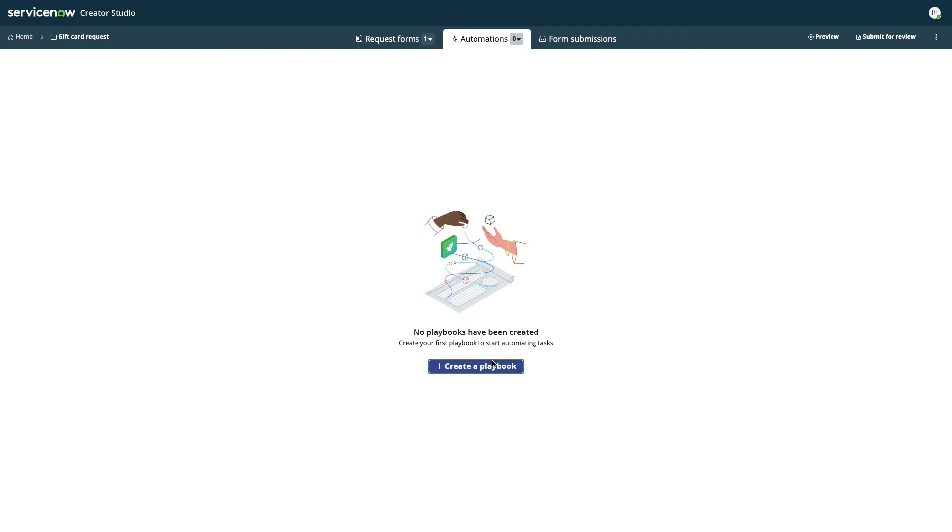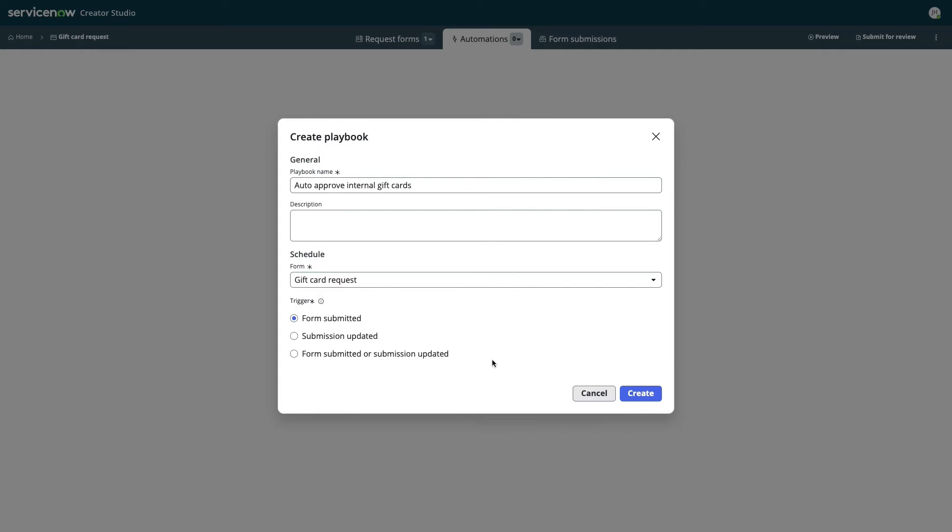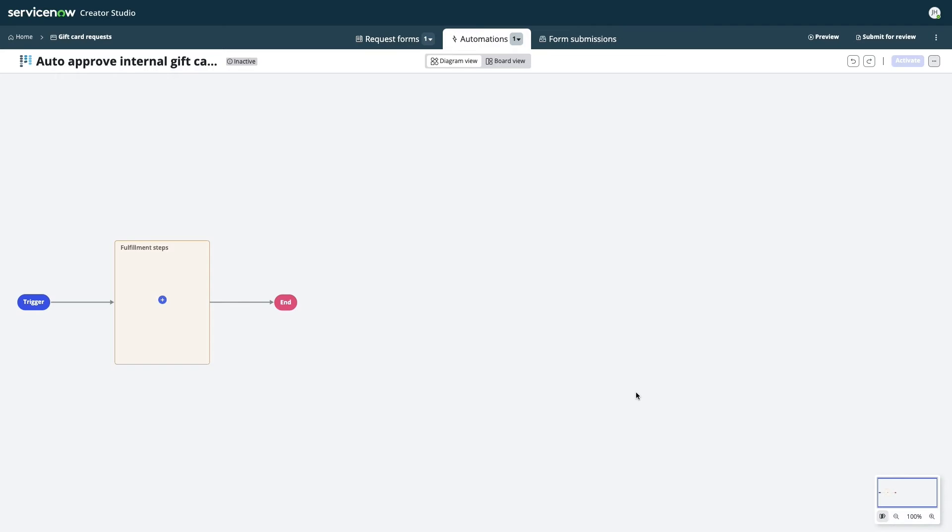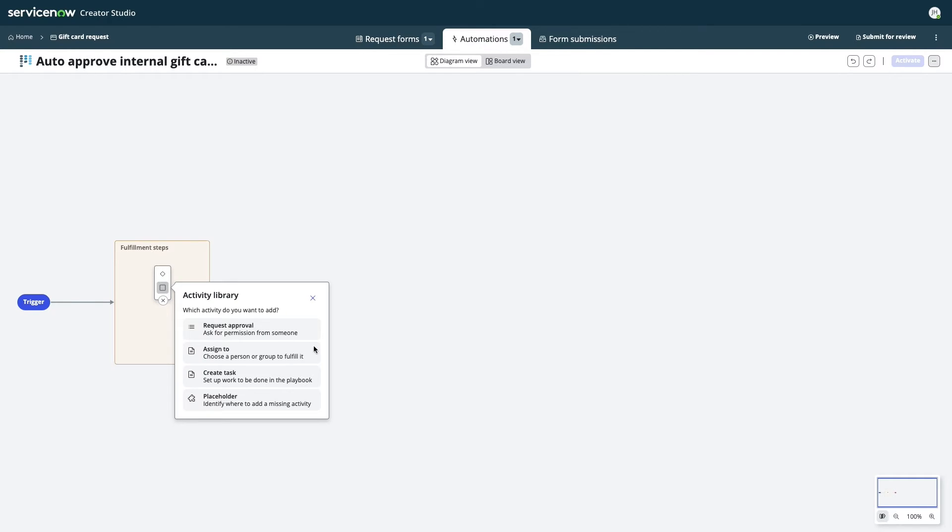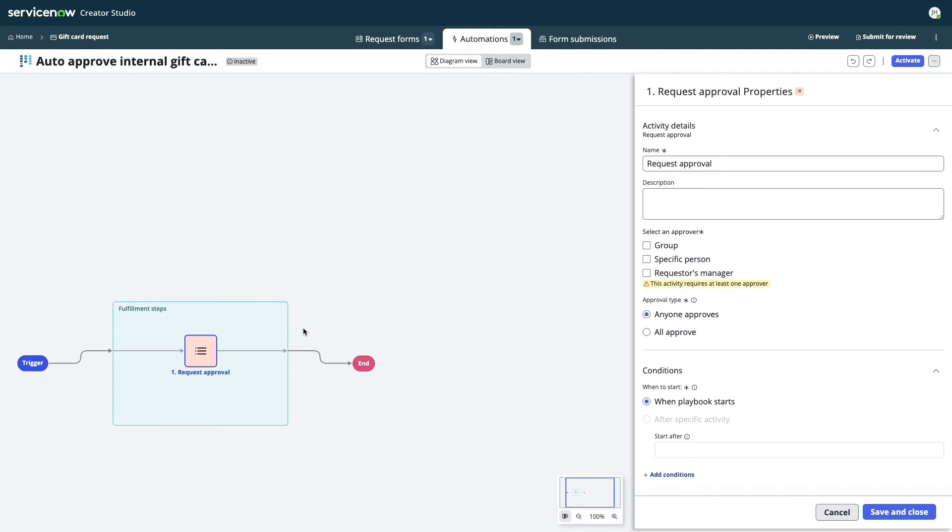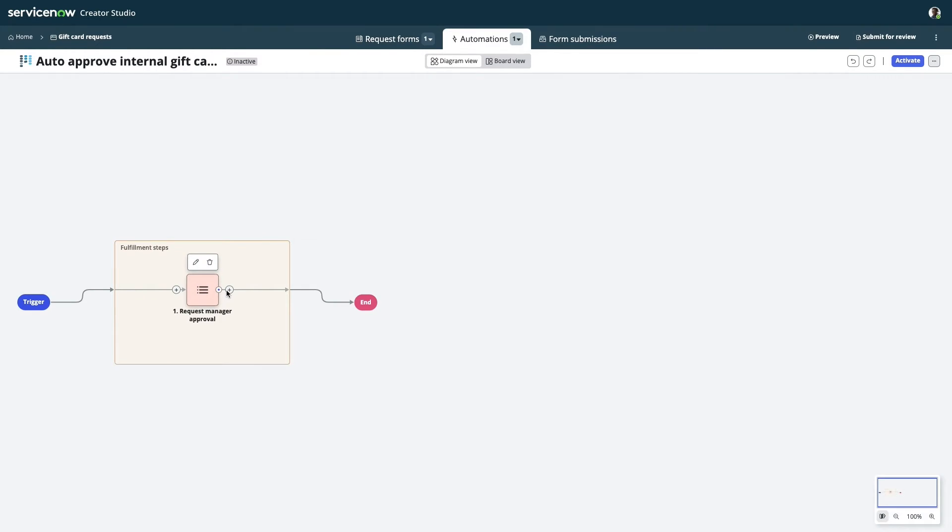Next up, it's time to build a quick playbook to execute approvals on the backend. Hopping into the Automation tab, Jake leverages a simple designer experience to create a playbook that acquires approval from his manager as well as Finance.